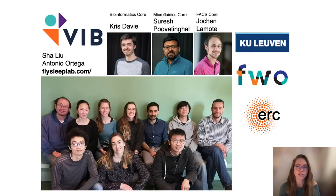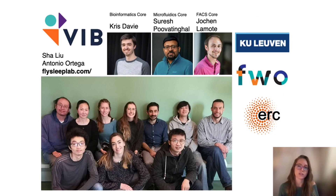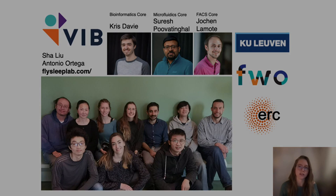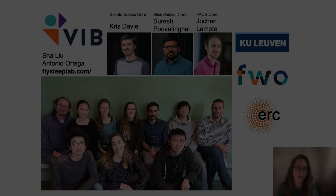With this, I'd like to thank the lab, the three core facilities I worked with for this project, and our funding sources. Thanks to you for listening — I'm happy to discuss any questions you may have.